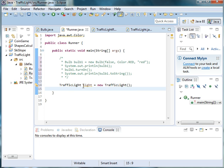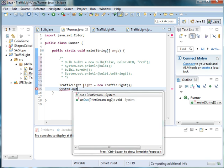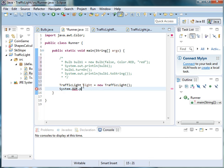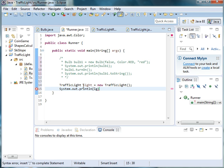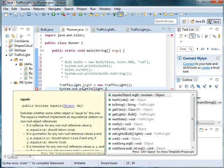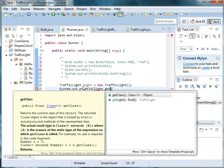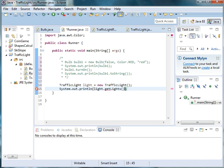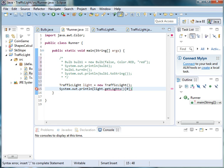And then we'll go ahead and we can do different things with that. For instance, we can say system.out.println. And we'll print lights, light.getLights. And then what we want to do is we want the light at position zero. So we can just use bracket, zero bracket, and close the parentheses and close the semicolon.